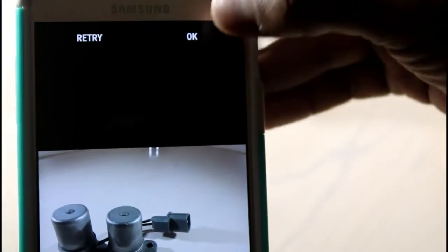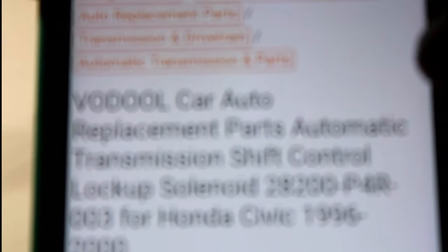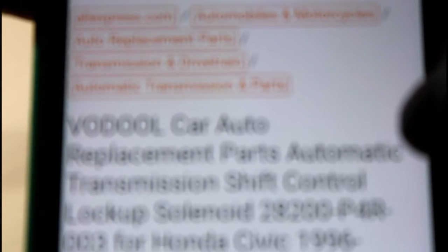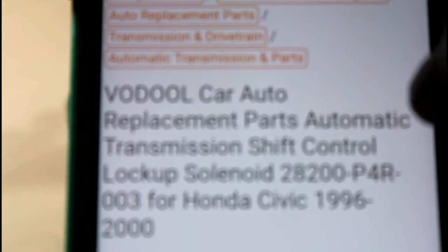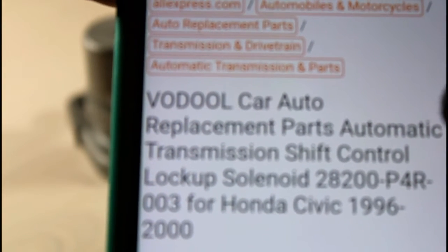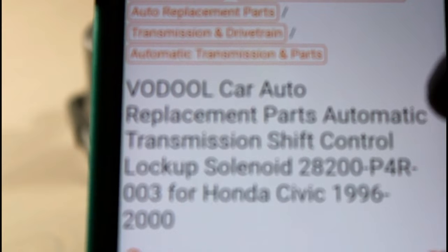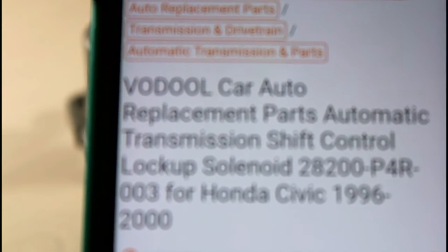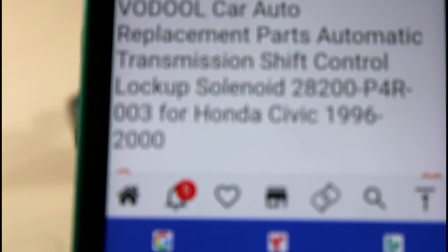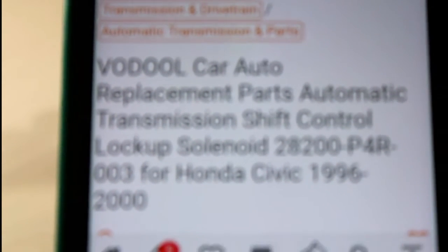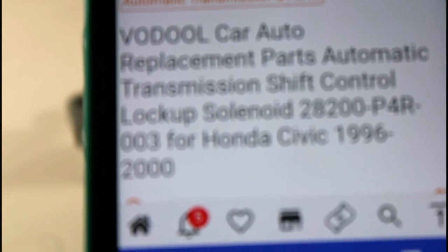Okay, I scanned it and I'm getting some details. I have to press the OK button, then I'm getting some details about the item. Alright, found item - this is a car auto part, replacement parts for automatic transmission shift control solenoid. I found the item.